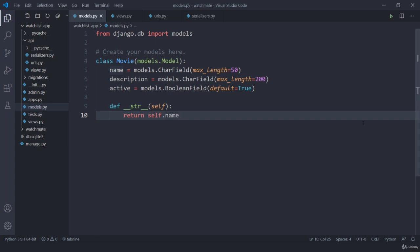Hey there. Welcome back. Now in this lecture let us talk about models again. So till now we have been working with these three fields which is name, description, and active. And I hope you got the idea about serializers as well as views.